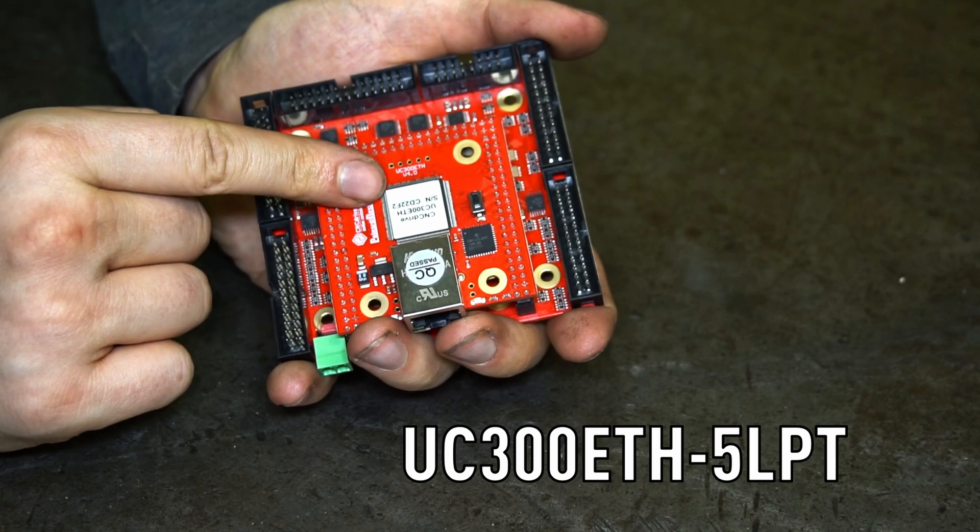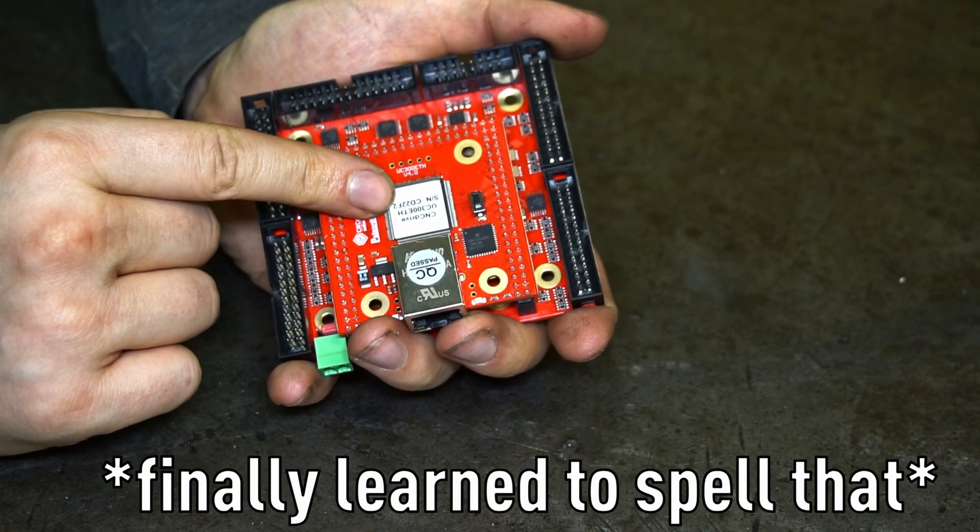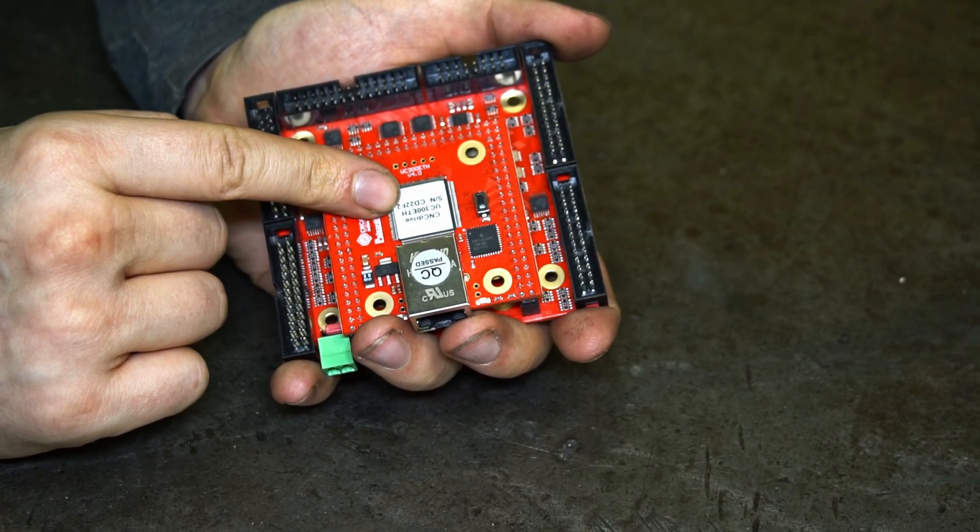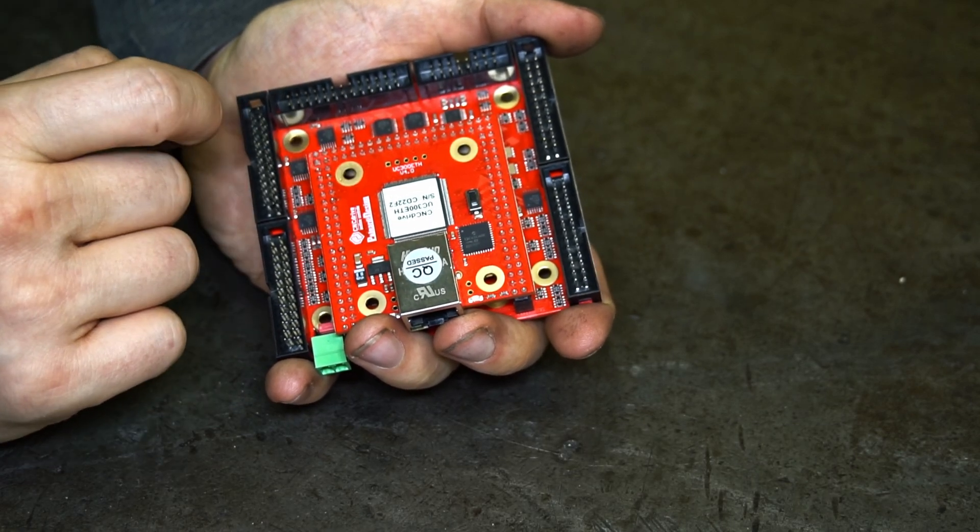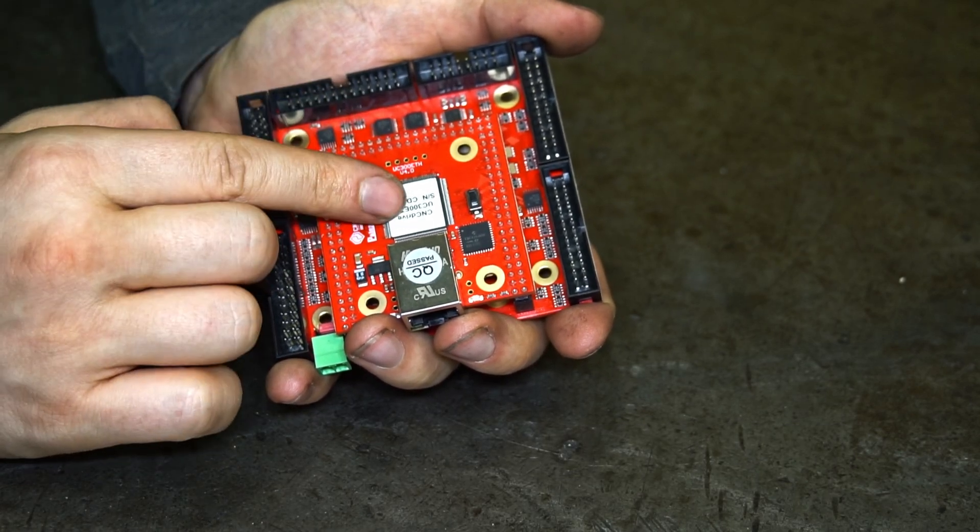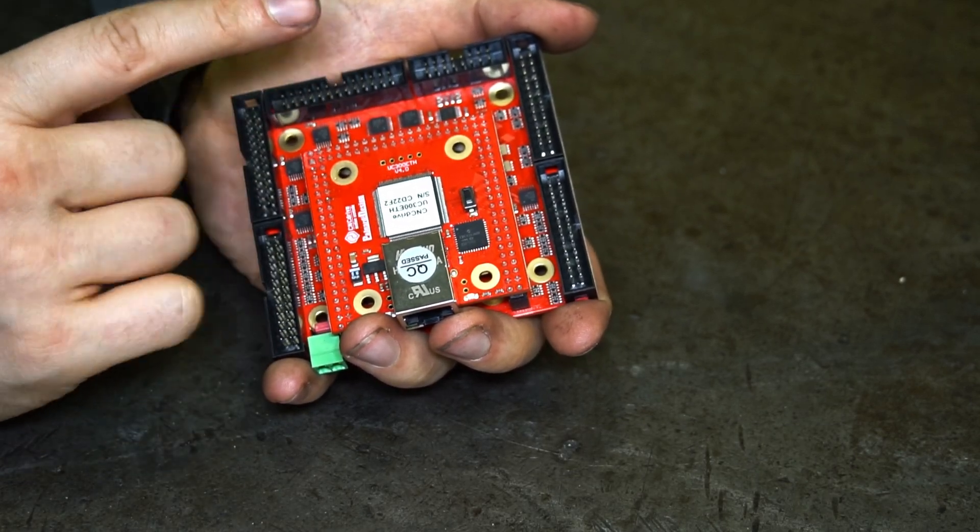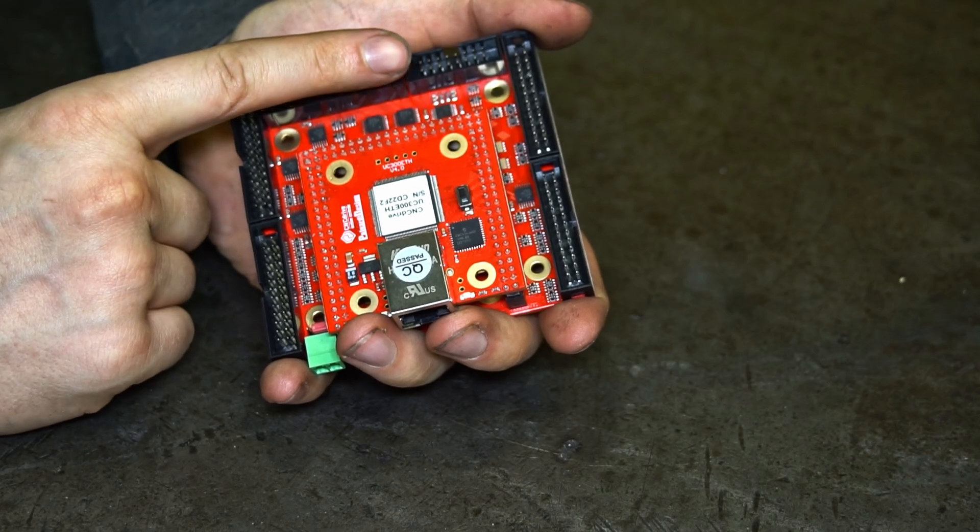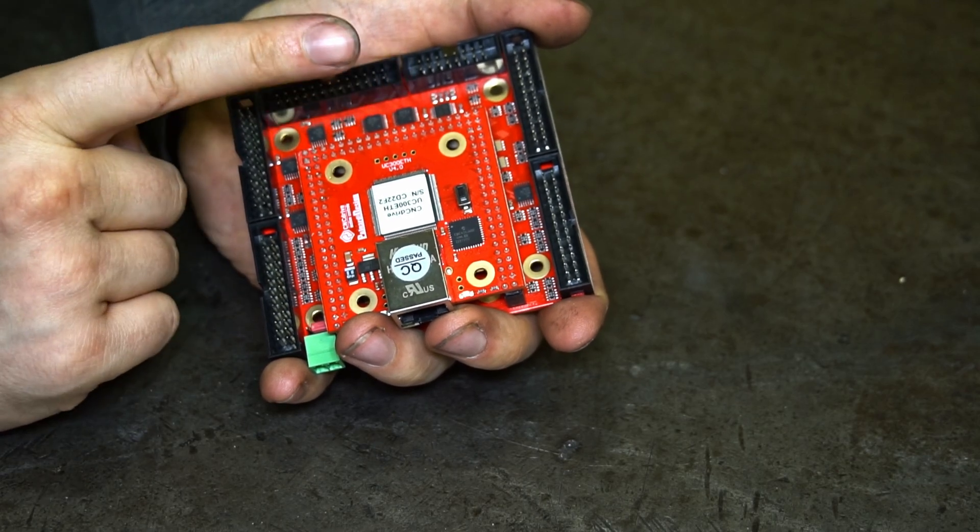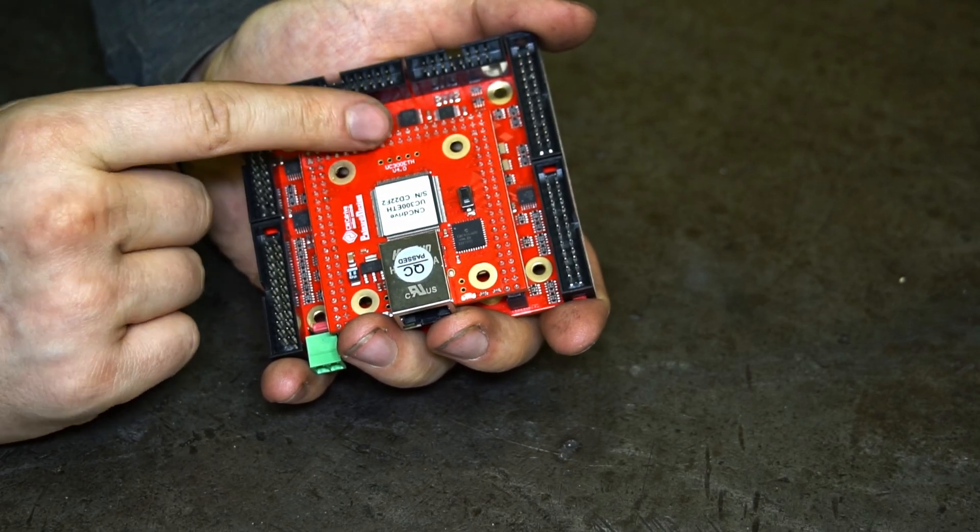This is the UC300 ETH which I'm going to use in my CNC life and there is a possibility to connect analog inputs to this controller.